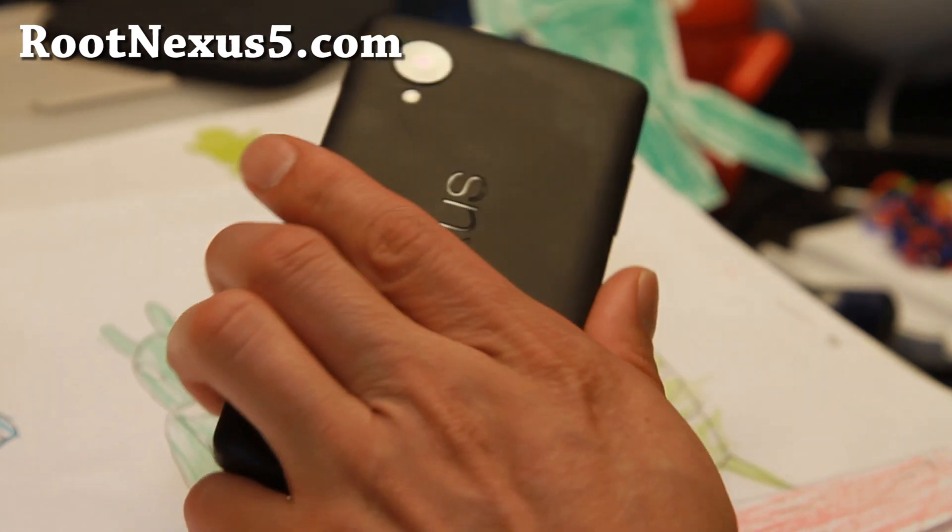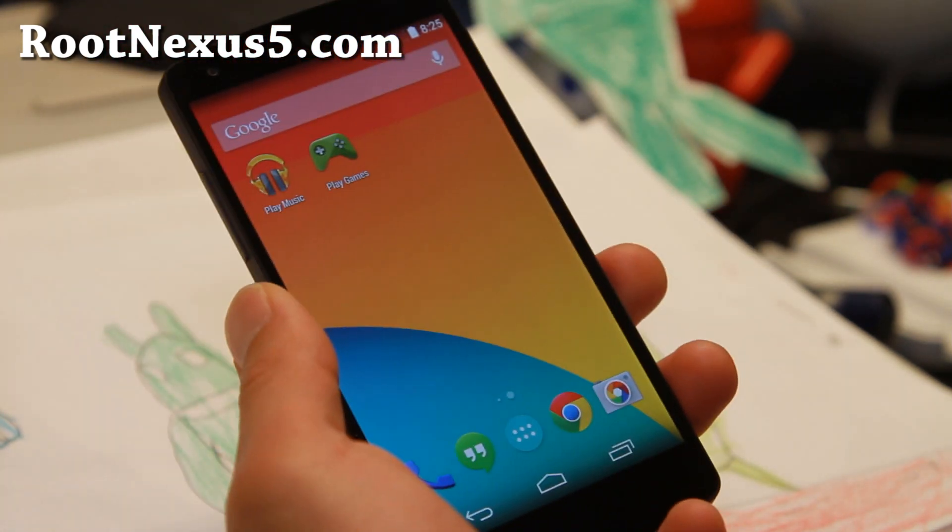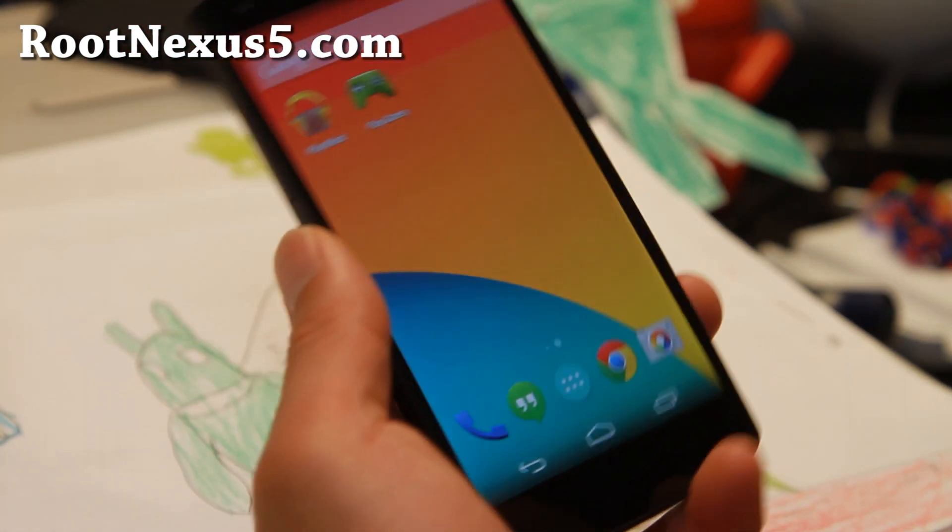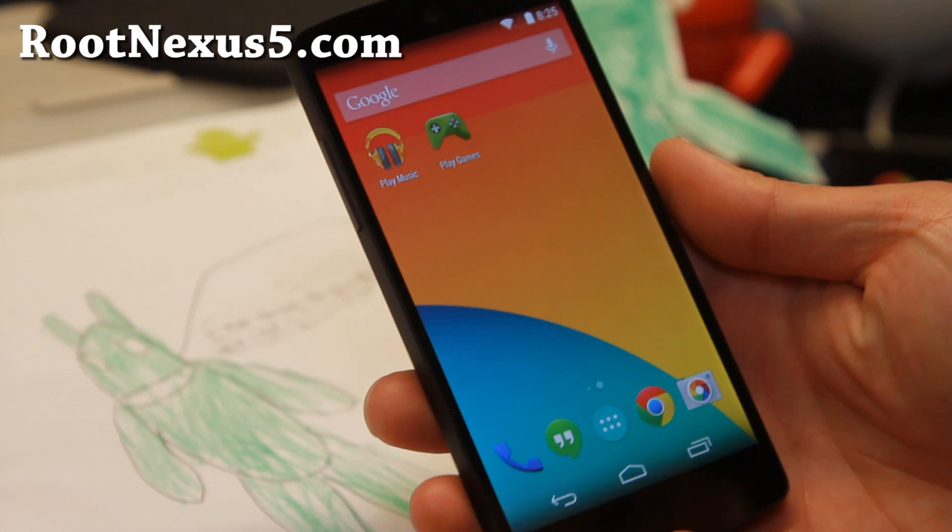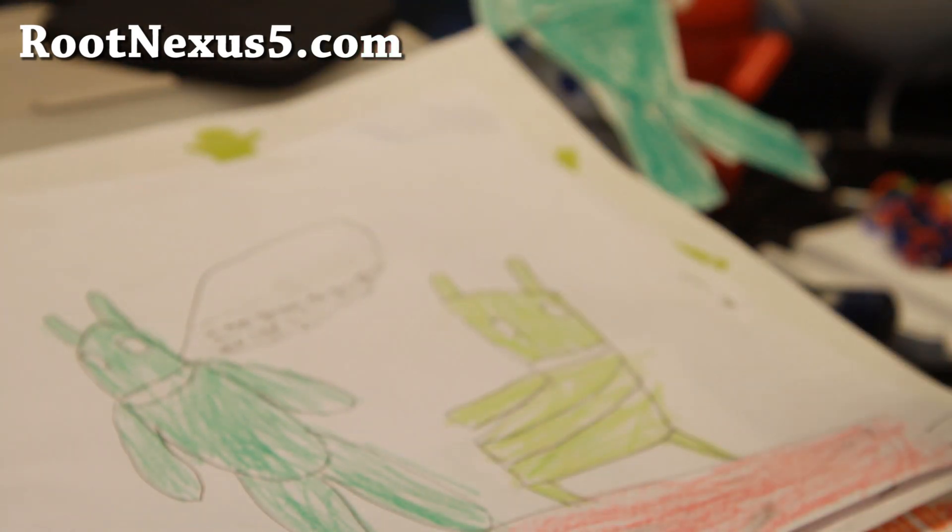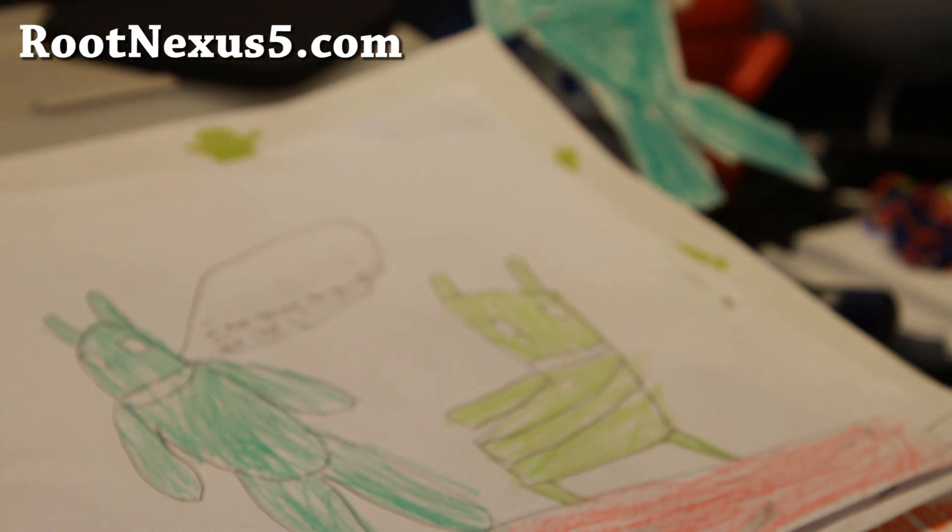And as always, if you have a Nexus 5, don't forget to subscribe to my email list at RootNexus5. And I will see you guys soon. Stay high on Android.